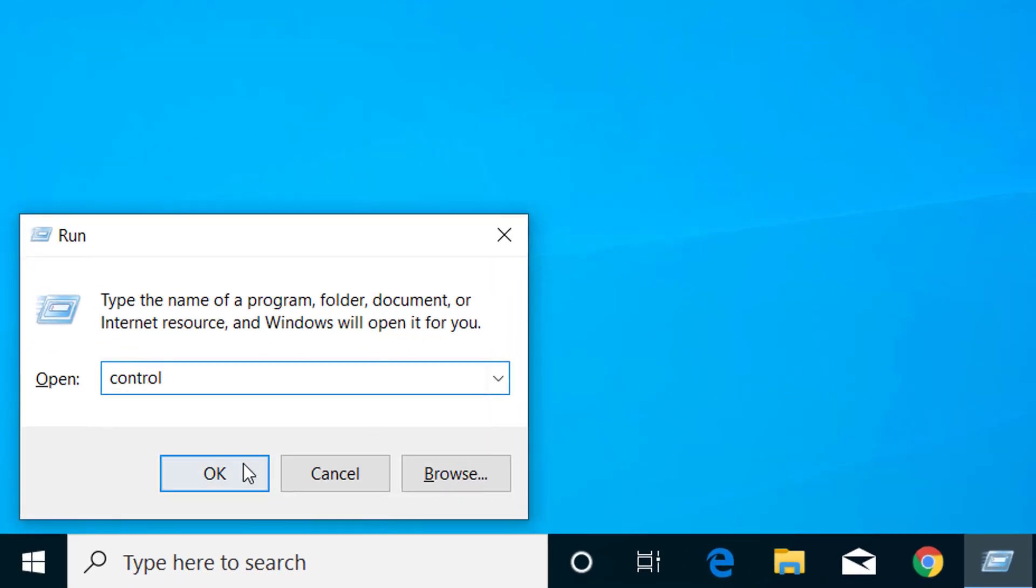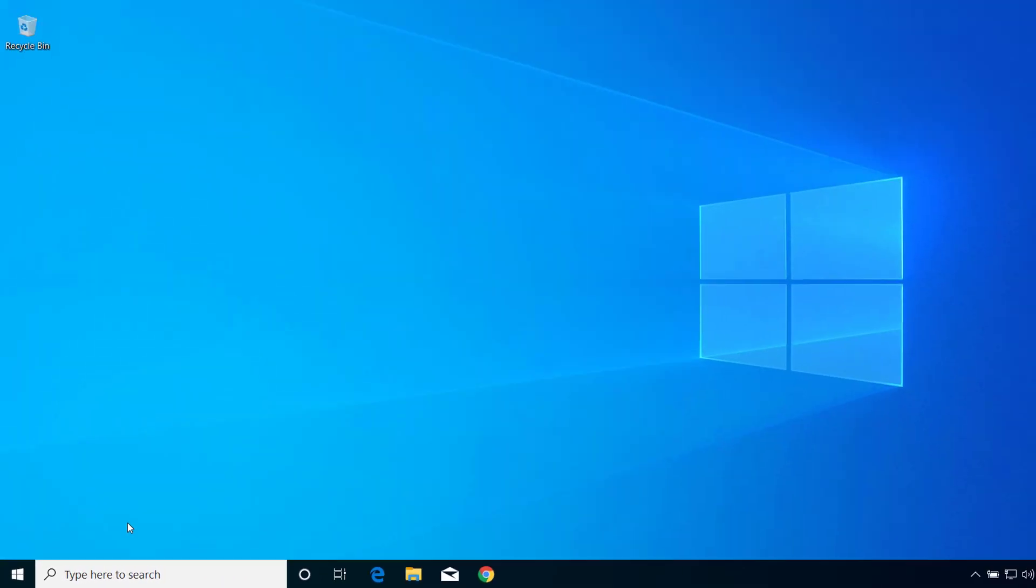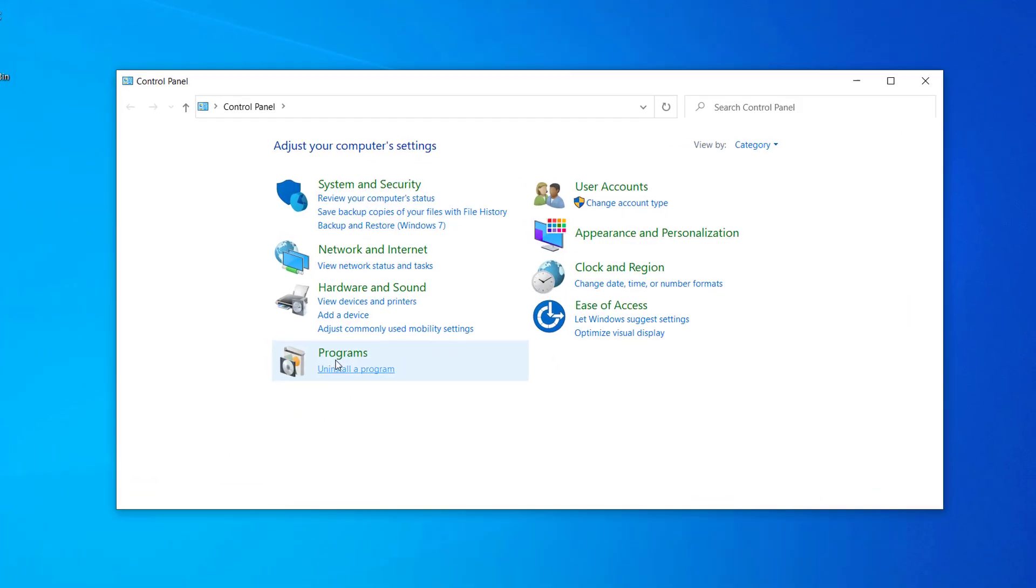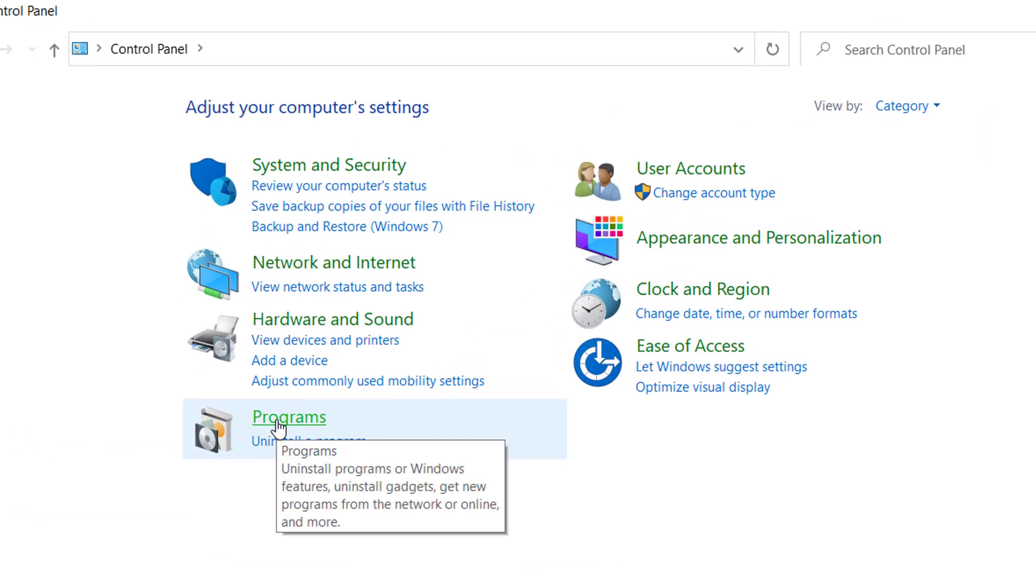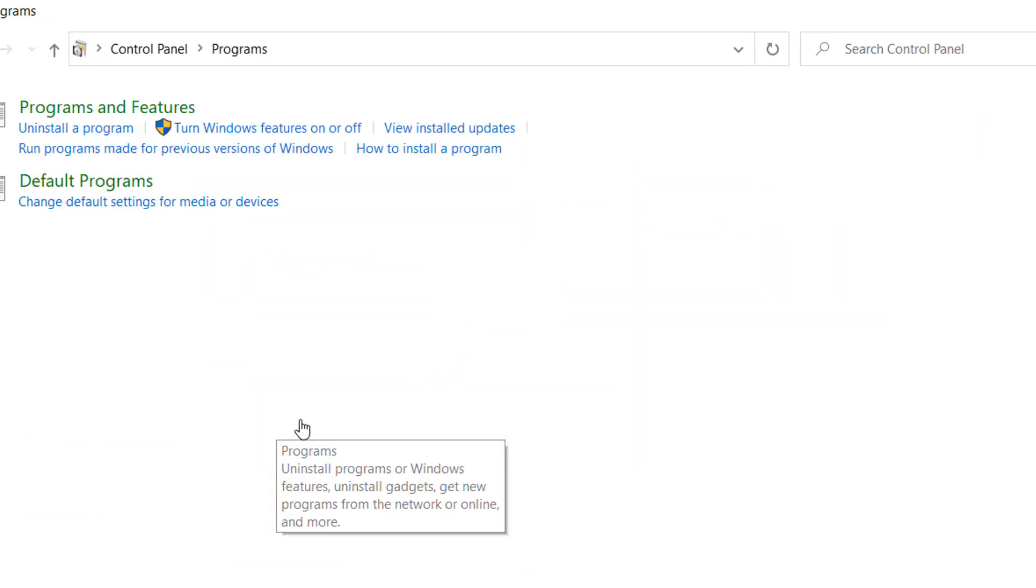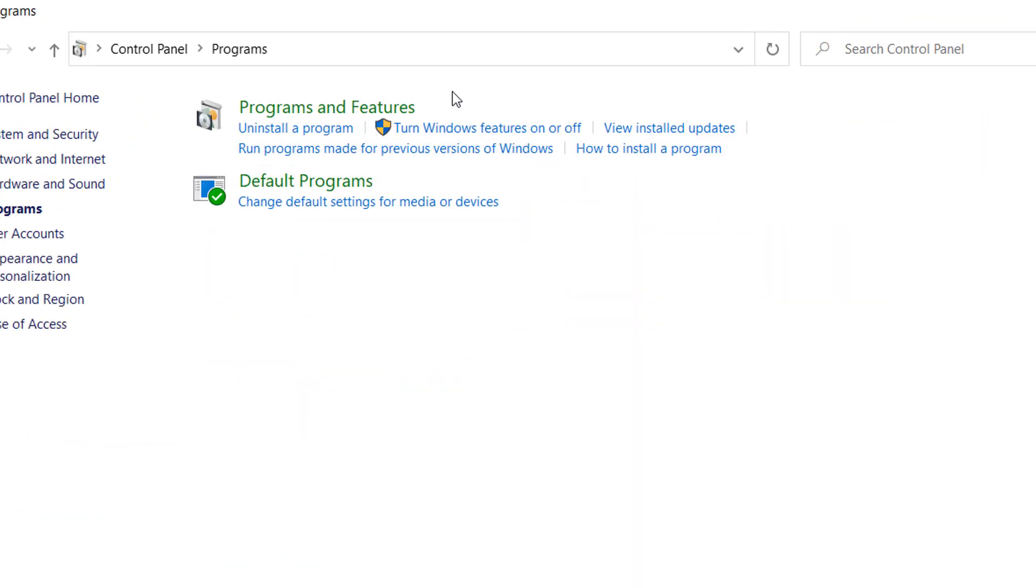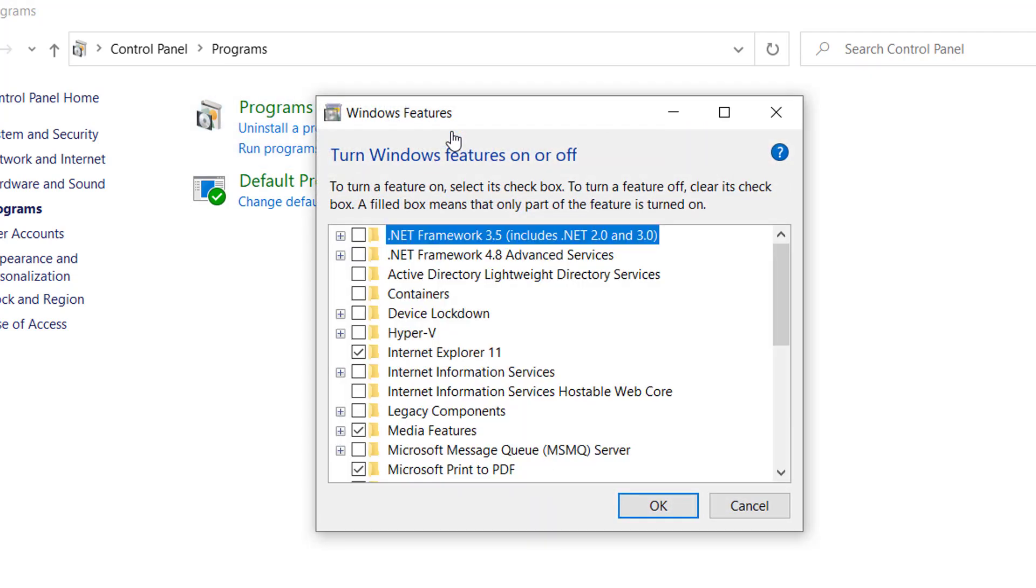Now here click on Programs, here click on Turn Windows features on or off.